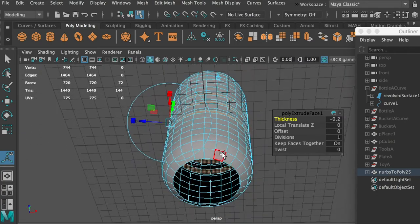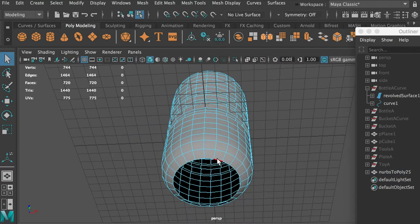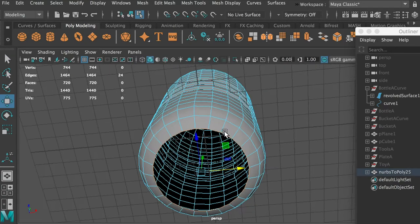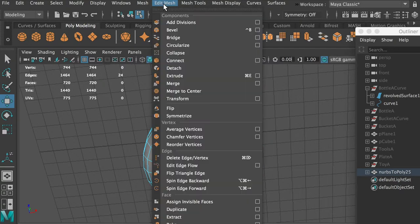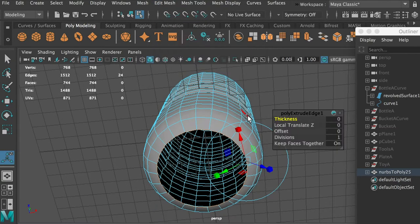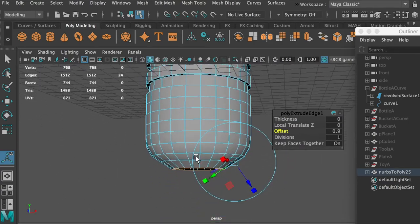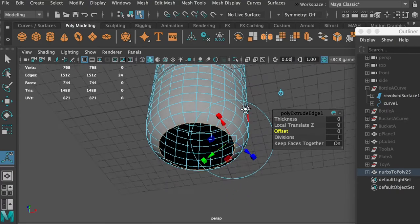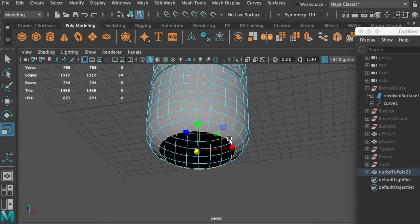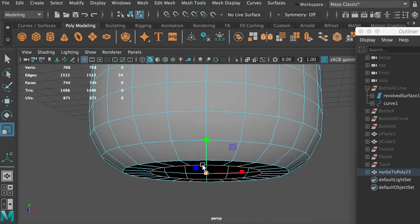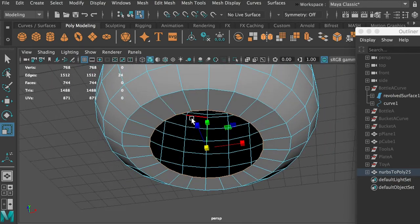I want to close the bottle as well. Go to edge selection mode, double-click on one edge to select the whole edge loop. Go to Edit Mesh > Extrude. Hit R for scale, press center, and scale it down. We want to repeat this process: extrude, and scale down.